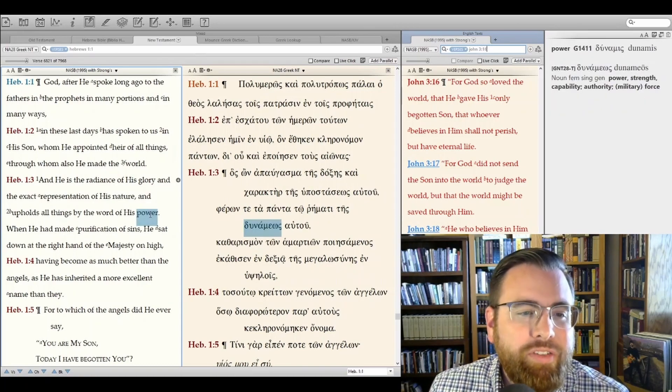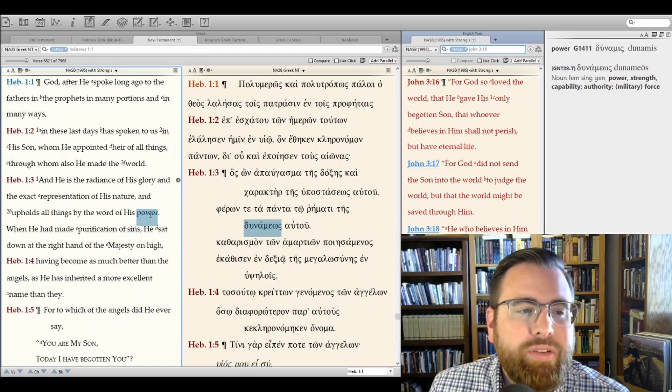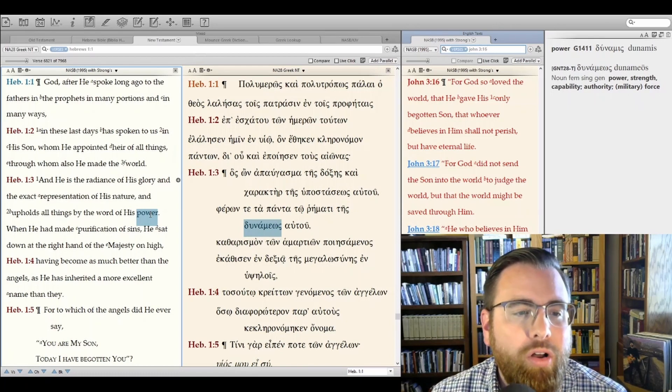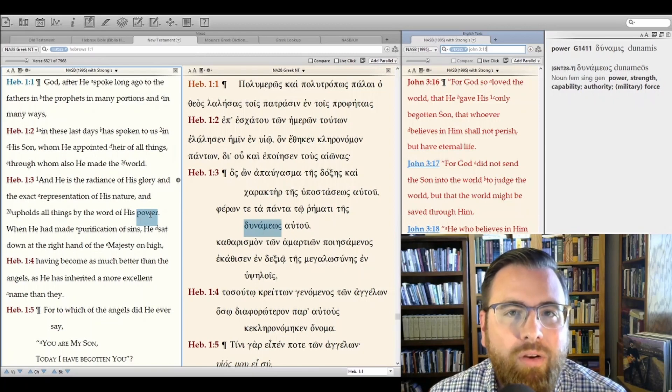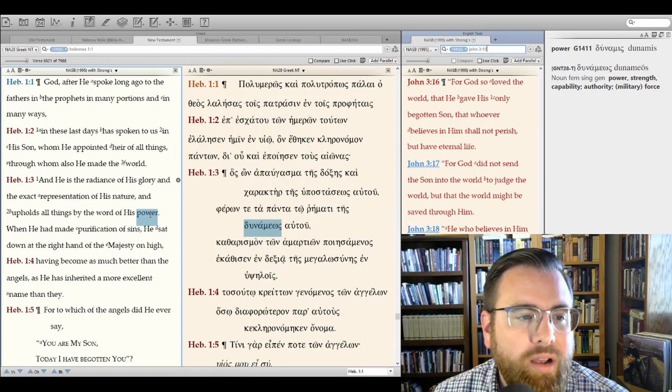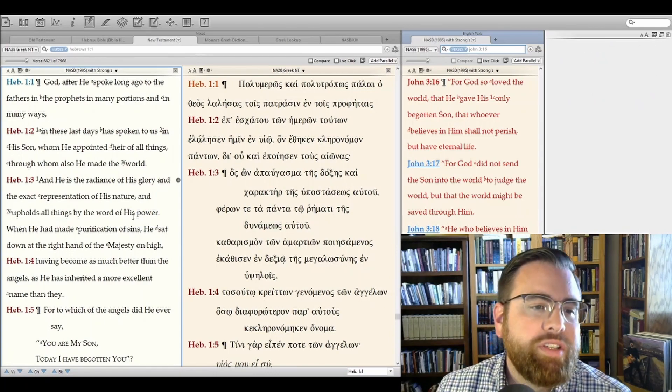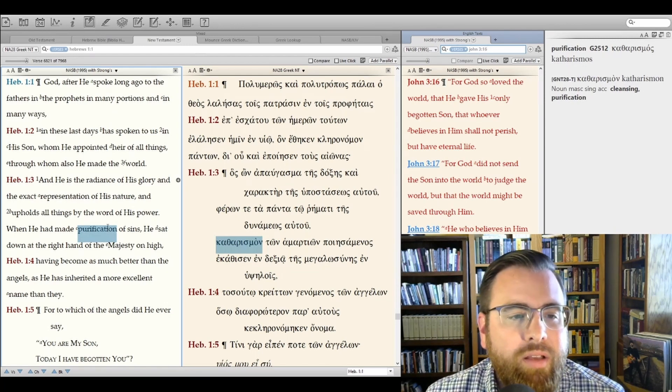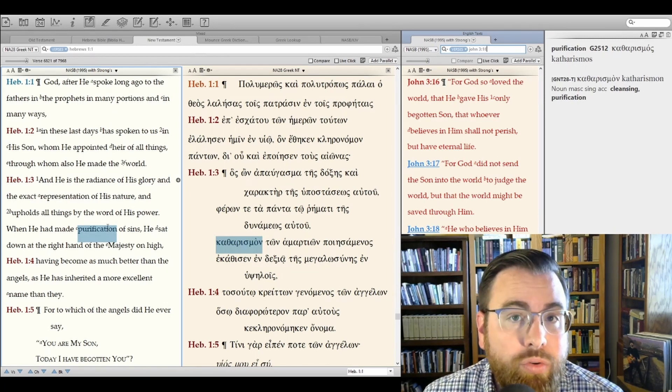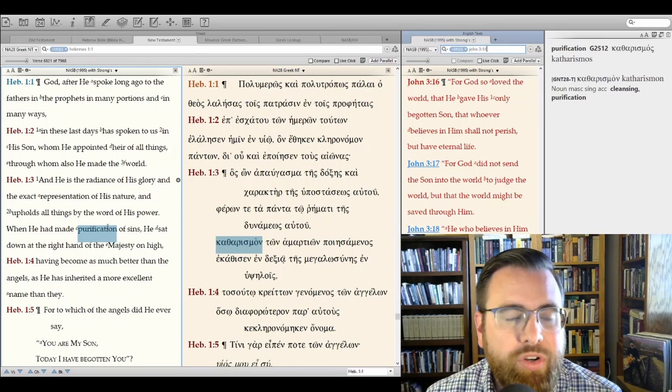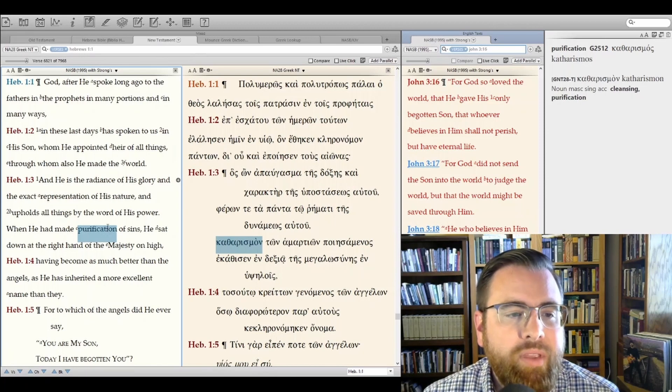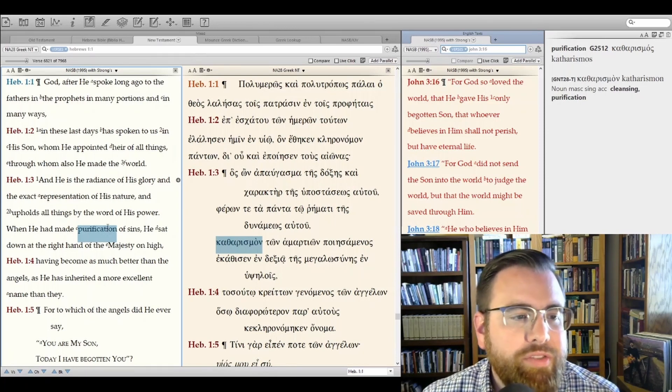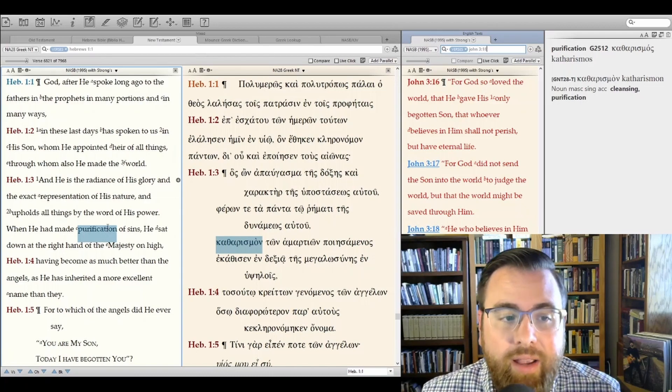And it says He upholds all things by the word of His power. This, of course, has to be God. Who else could it be said of that He upholds all things by the word of His power? Only God. And this is being said of Jesus Christ, who is God. And it says that when Jesus made purification of sins, a cleansing, of course, to the Jewish mind, this harkens back to rituals that were done to cleanse people ceremonially, that they would be considered clean. When Jesus made purification of sins, He sat down at the right hand of the Majesty on high.